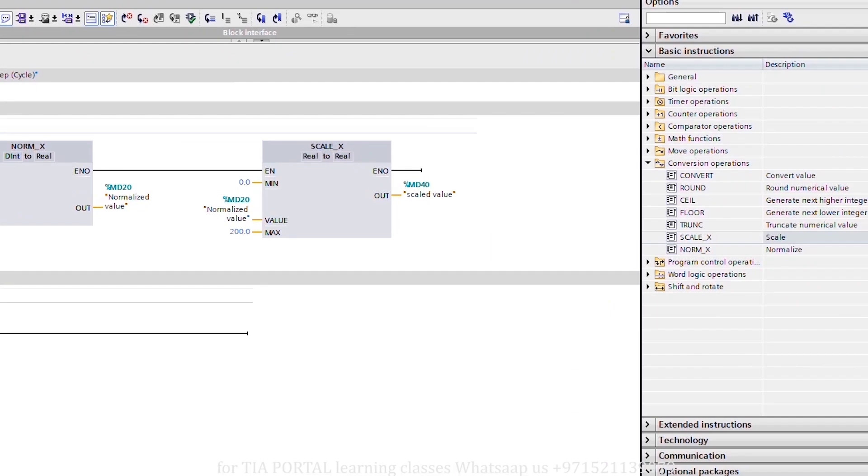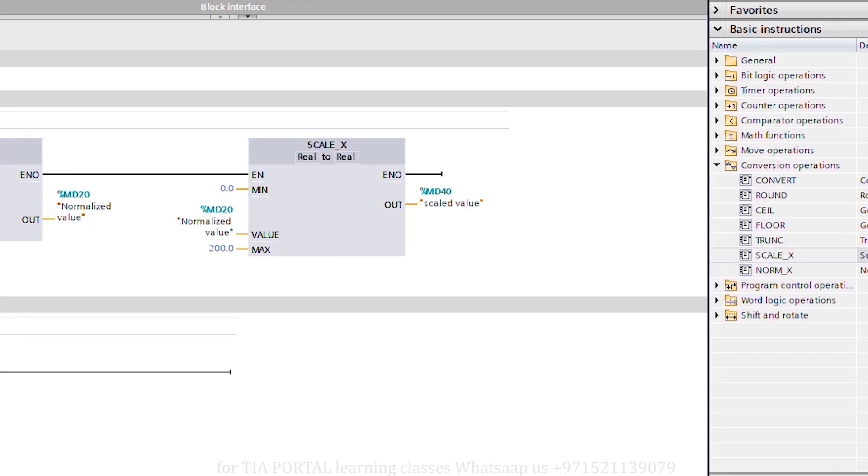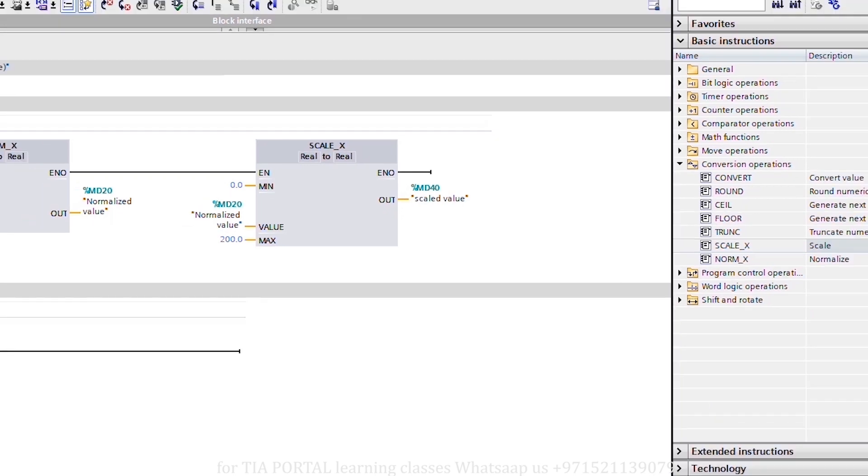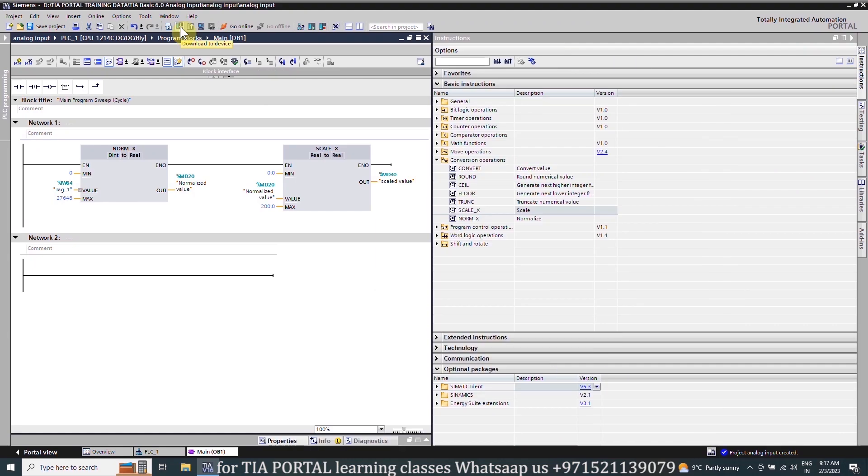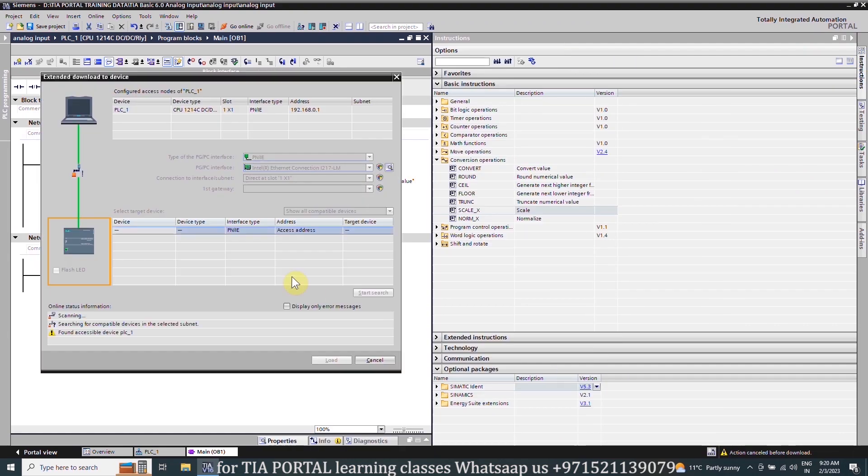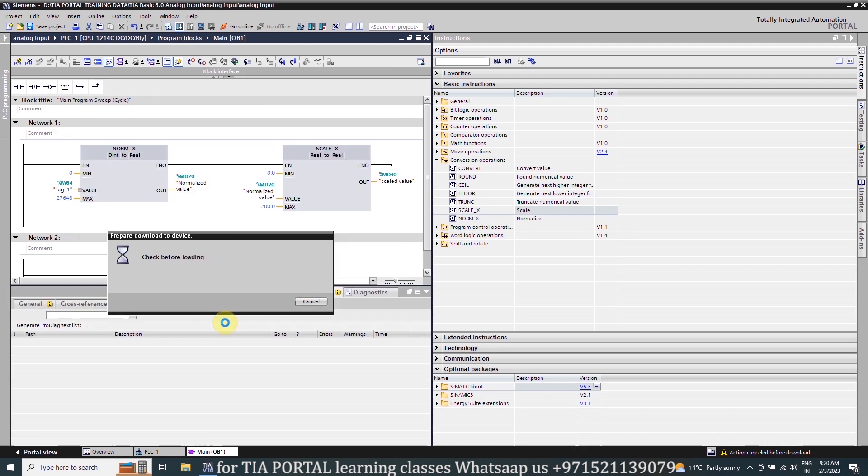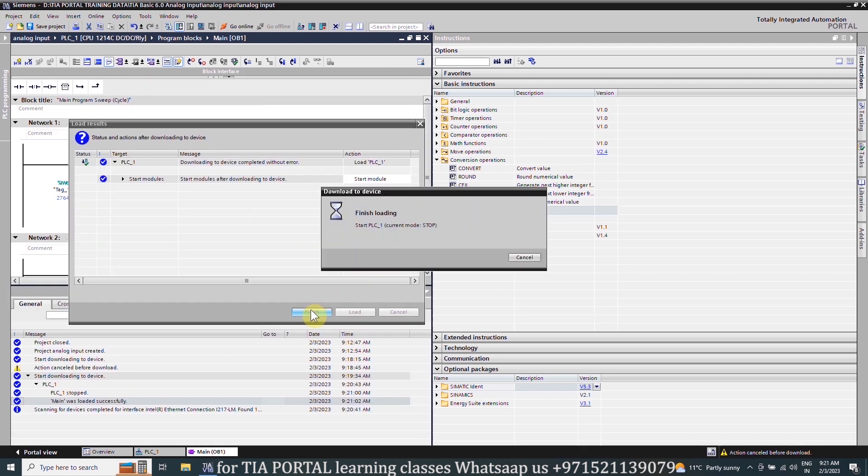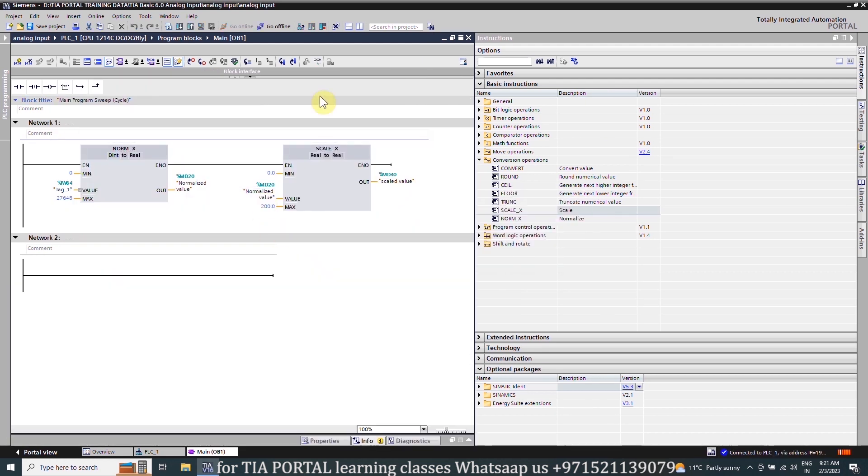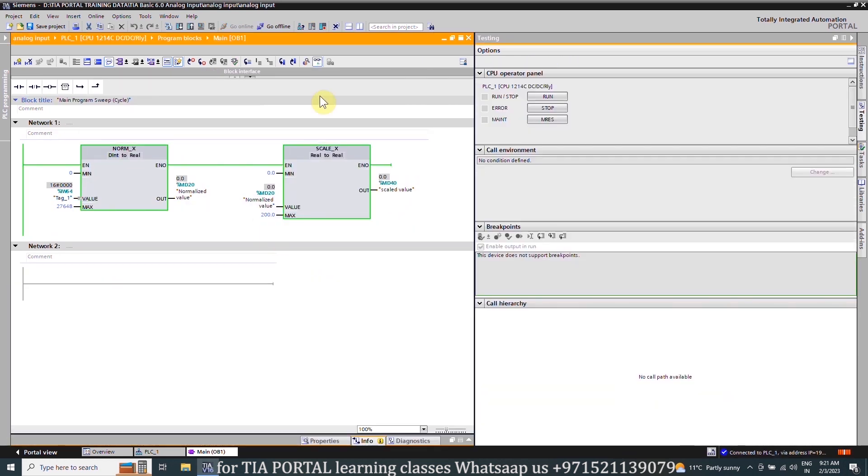The SCALE_X function will scale the normalized value MD20 between 0.0 to 200.0 and save this scaled value into the MD40 data register. Next we will download this project into the PLC, and once the project is downloaded we can monitor the ladder logic.